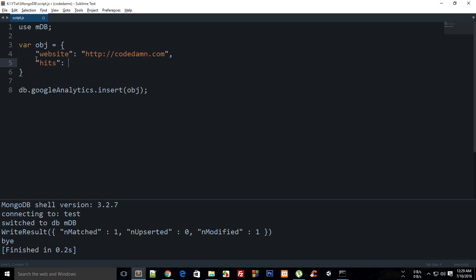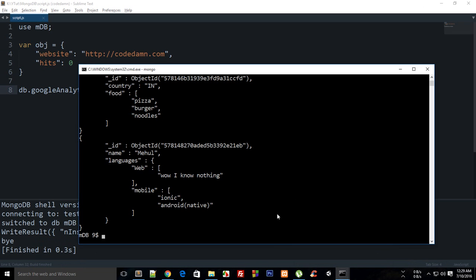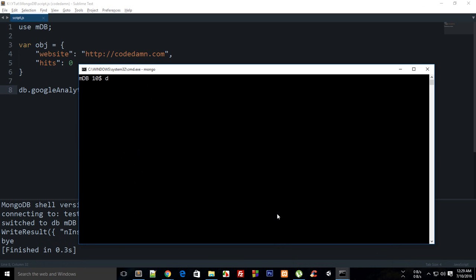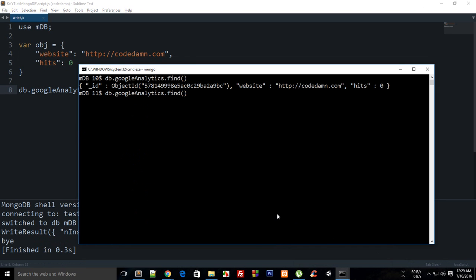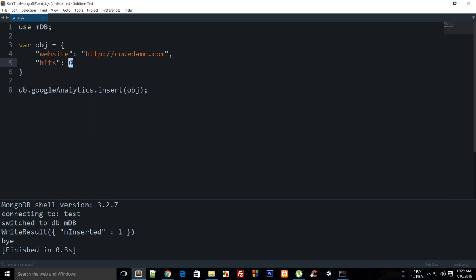Hits starts at zero. Let's build this and see that it inserted one record. I'll clear this out and run `db.googleAnalytics.find().pretty()`, which shows me hits as zero. Make sure hits is not enclosed in quotes, because that would make it a string.